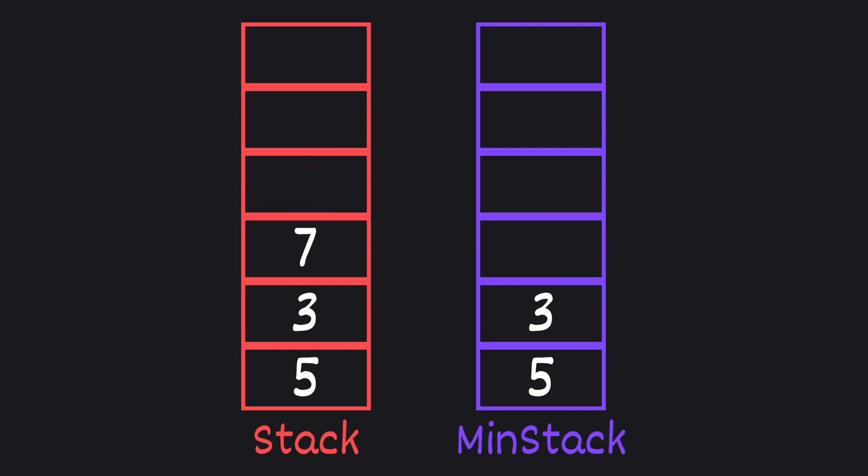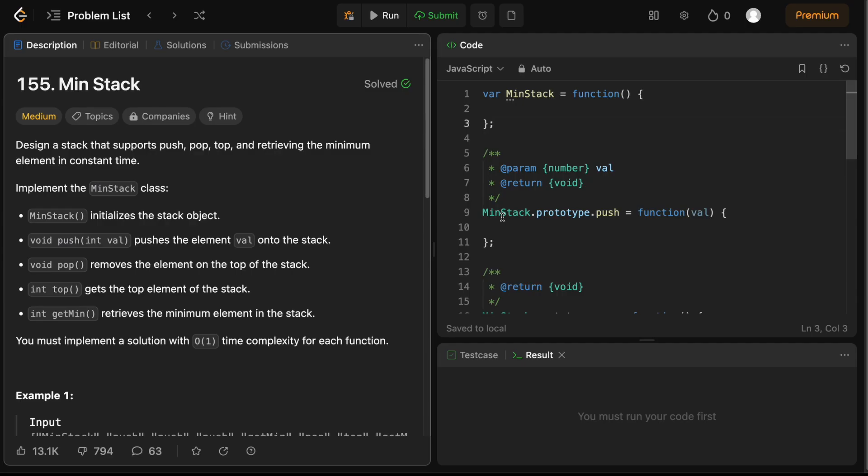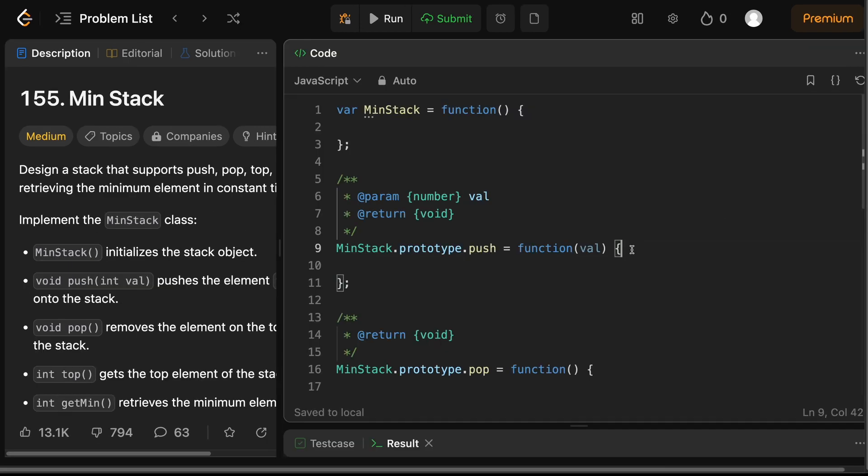This way our min stack always has the smallest value right at the top. Now that we have visualized our strategy, let's write the code solution in JavaScript.